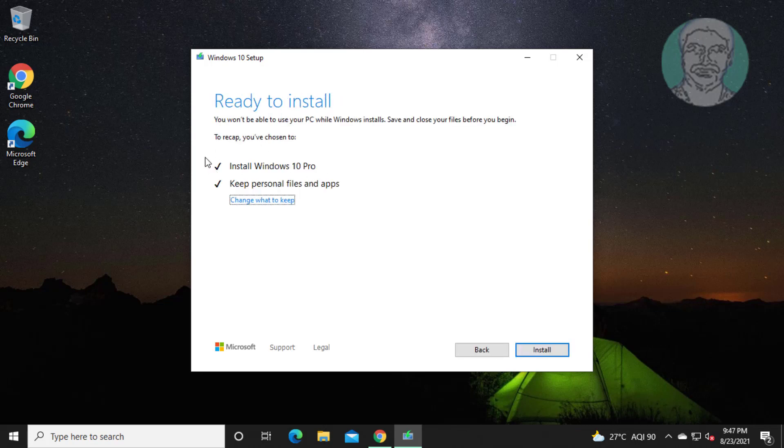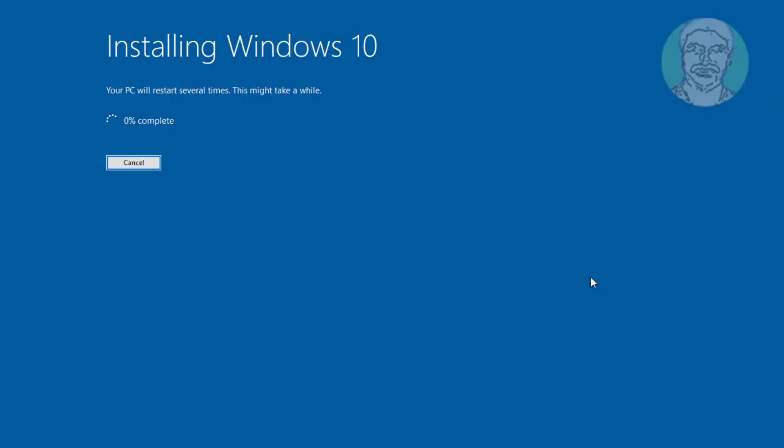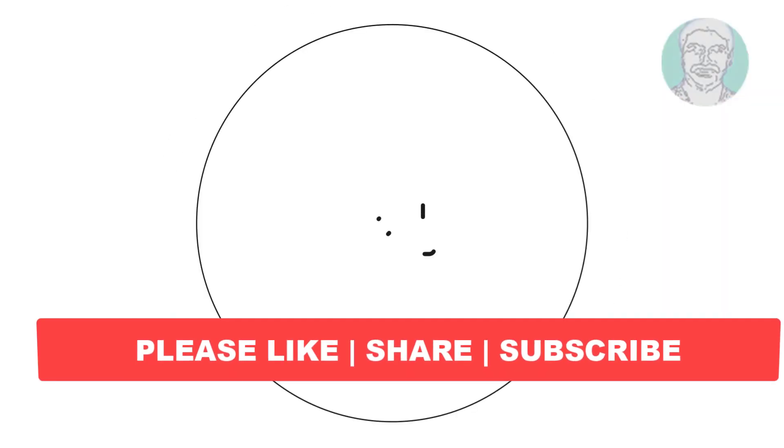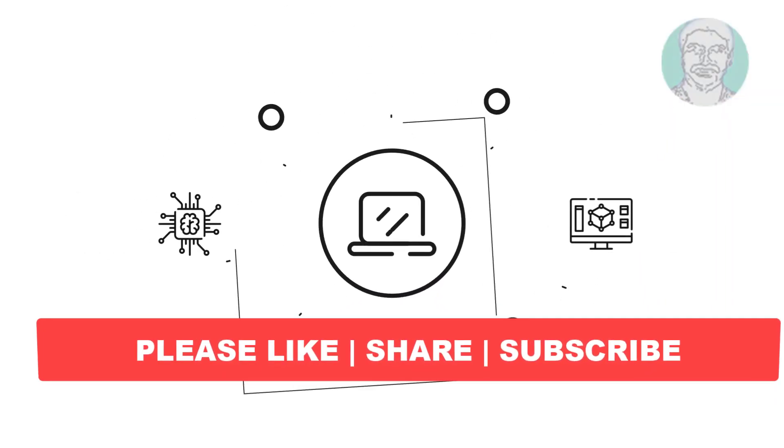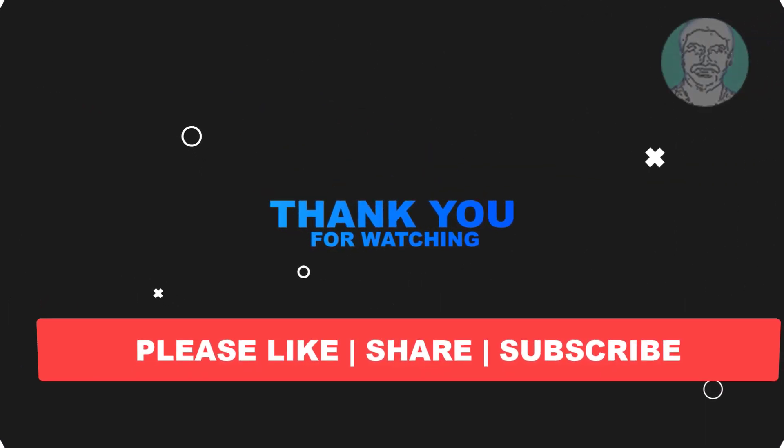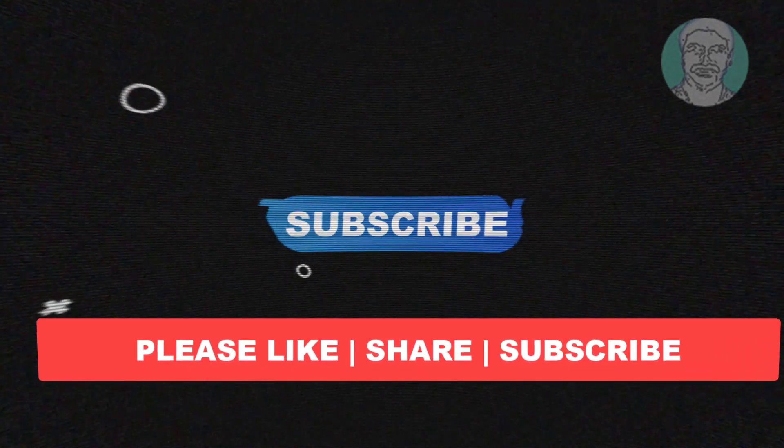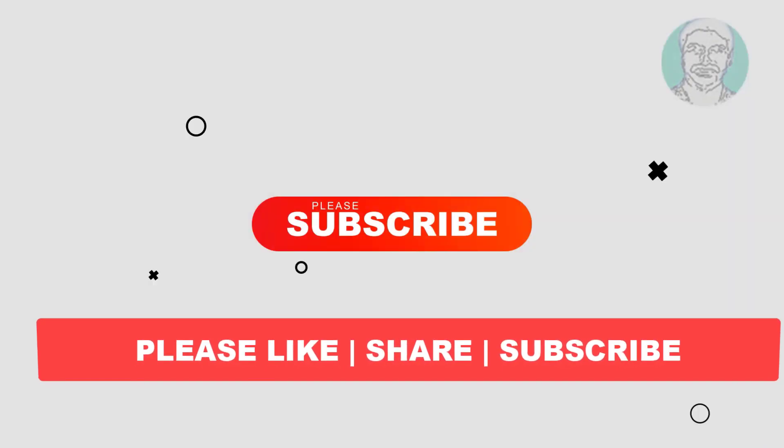Check Install Windows 10 and keep personal files and apps. See you next video. Thank you very much.